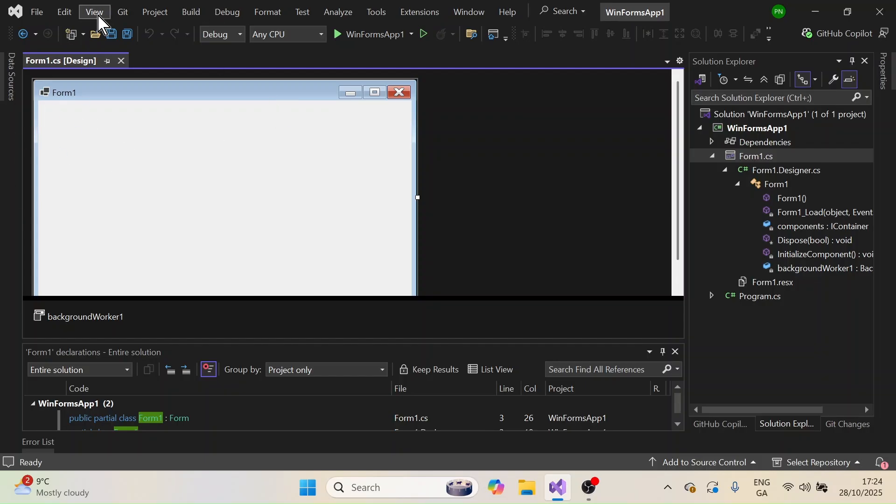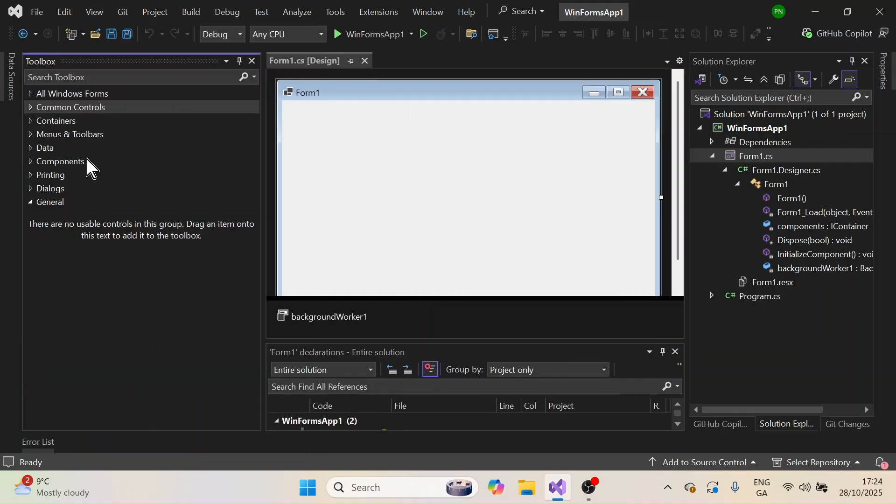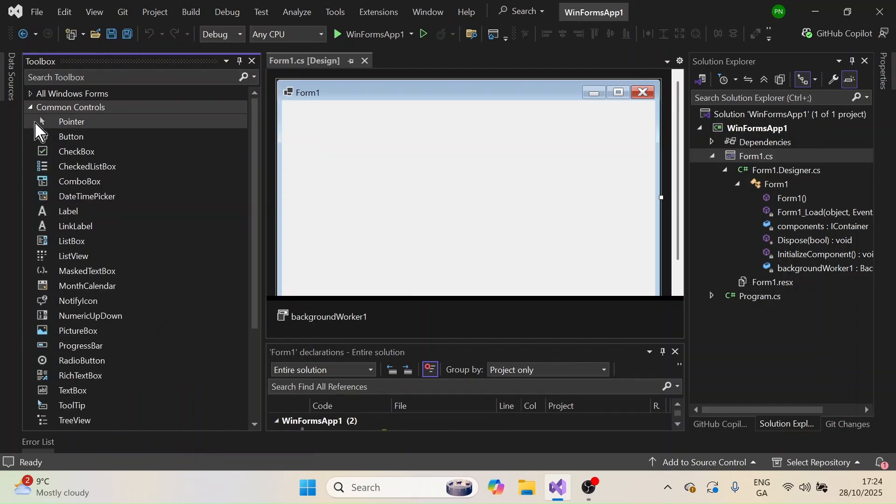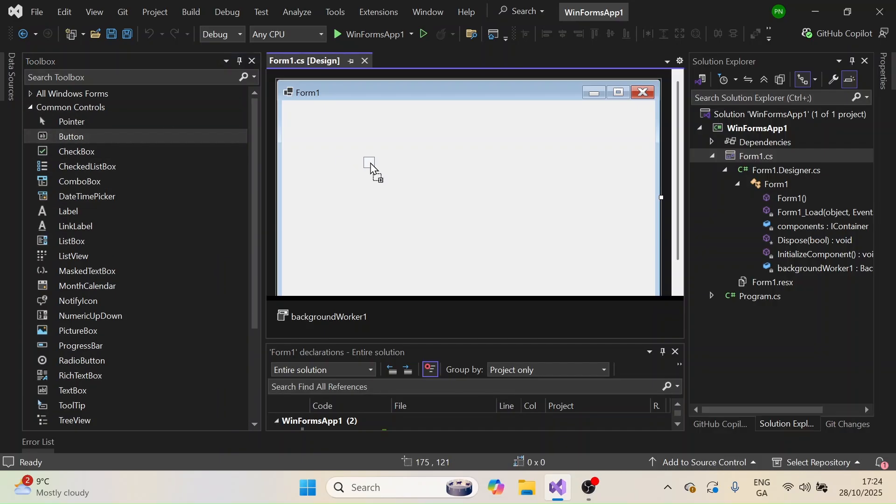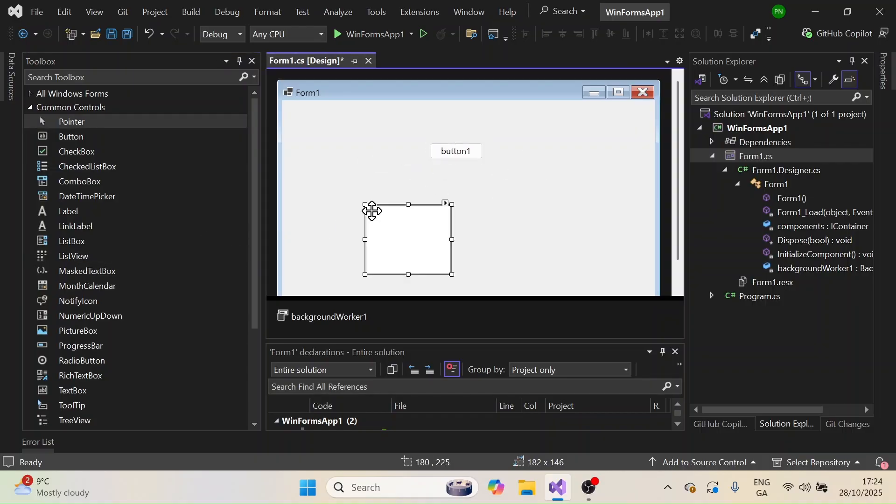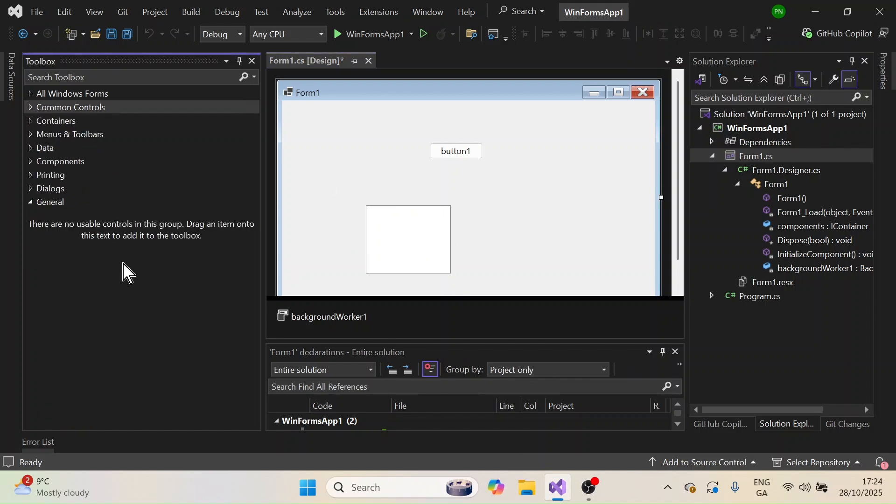What you need to do is go to View and here you can see an option called Toolbox. Click this and then all these things will come up here. If you click on these drop downs you should be able to see all these different controls and then you can drag and drop this here like I have done here, so button one or a list view, like this you can do.